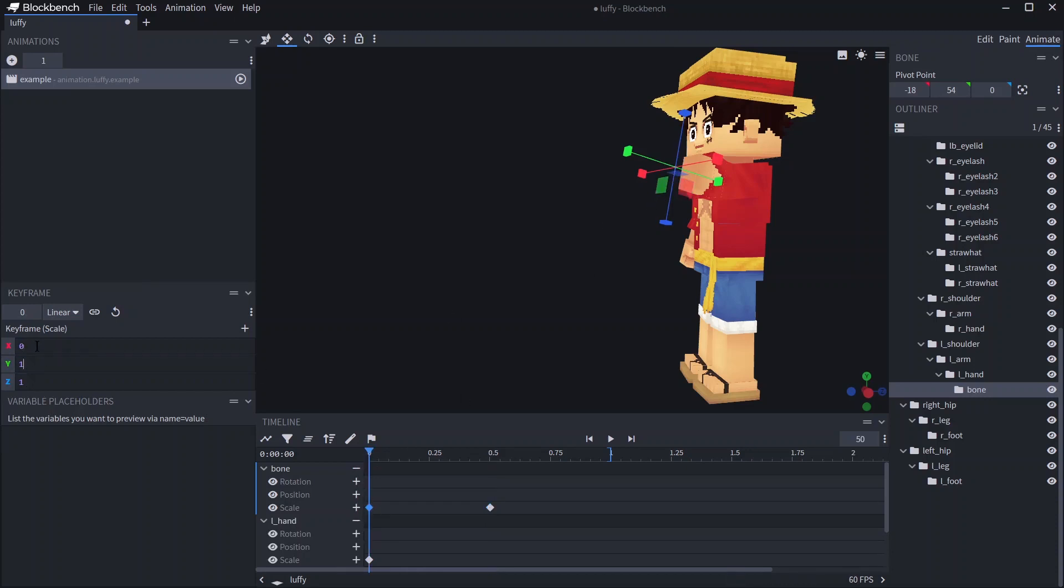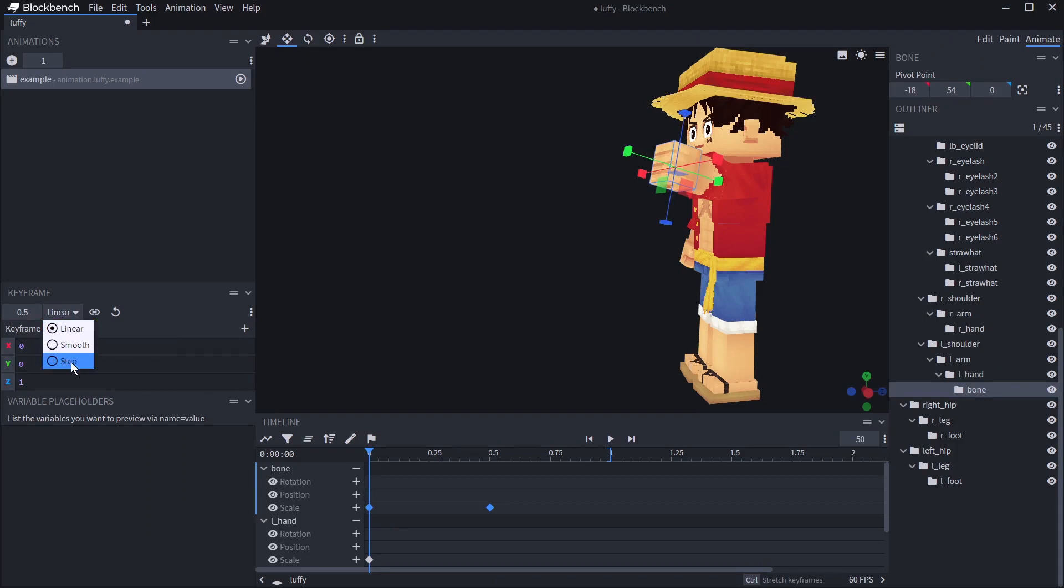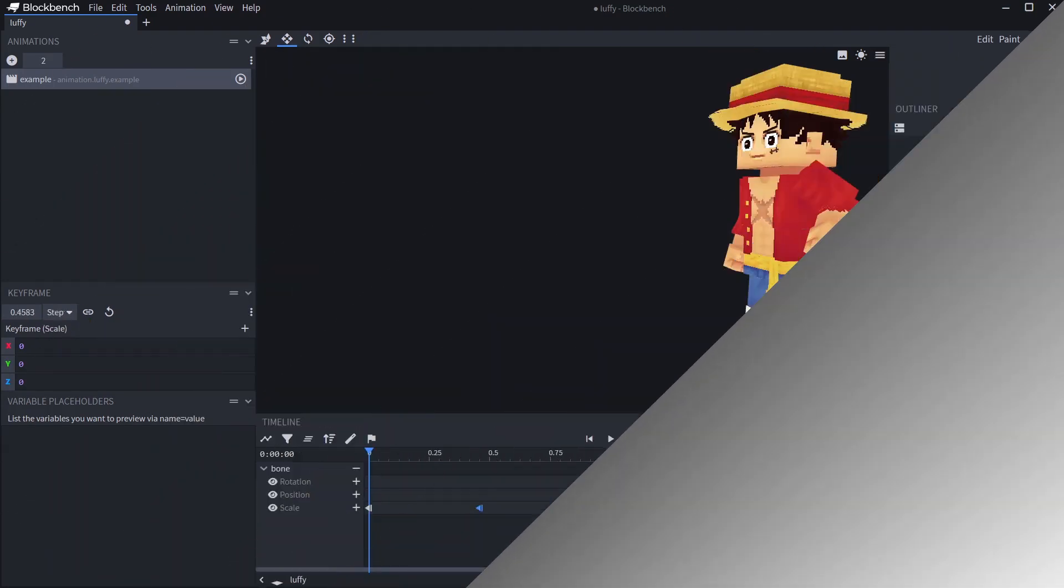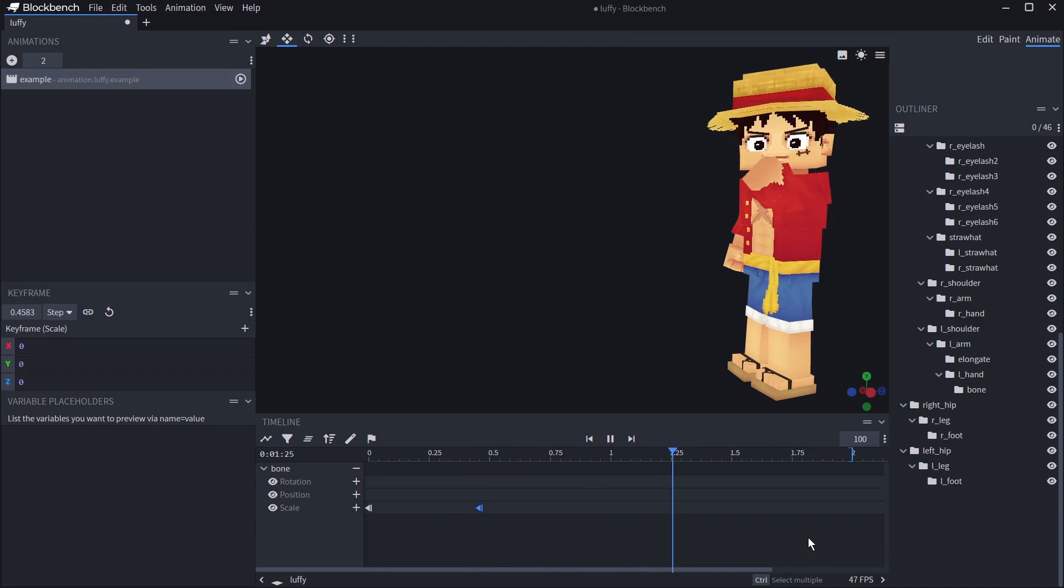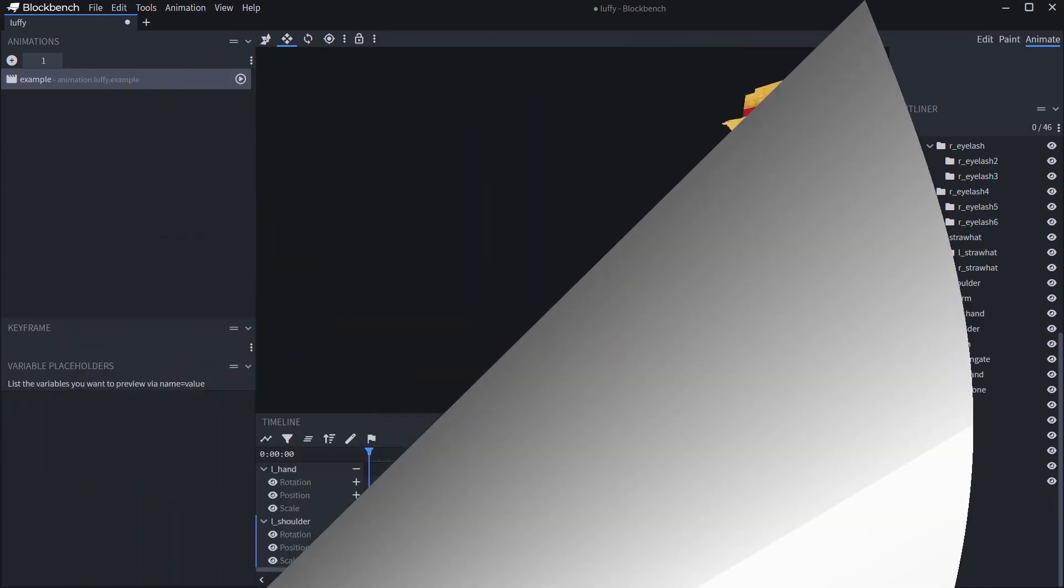A useful trick if you want to disable a bone mid animation is making it go to zero scale and changing interpolation to step. This can also be used to detach bones from one another by creating a hidden copy which is enabled simultaneously as you disable the original.